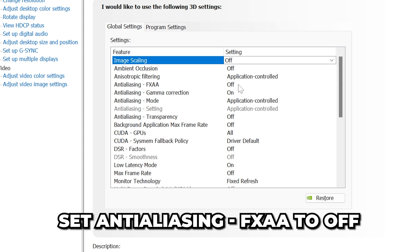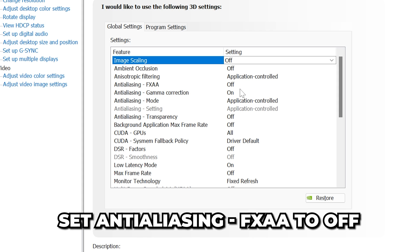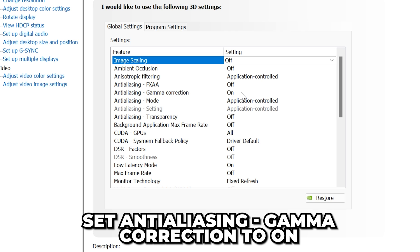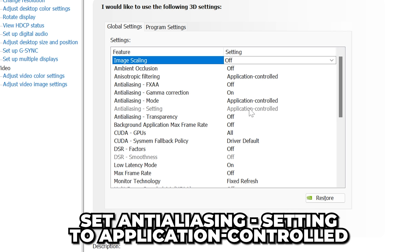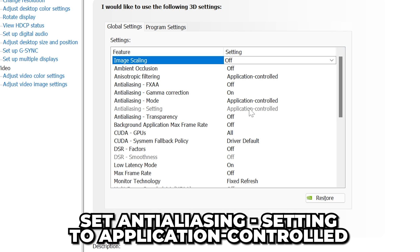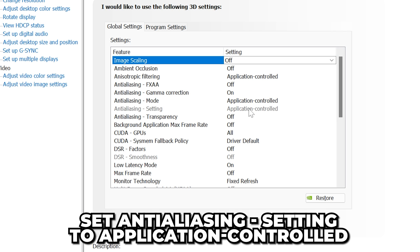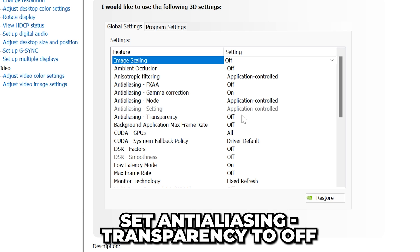Anti-Aliasing FXAA to Off. Anti-Aliasing Gamma Correction on. Set Anti-Aliasing Mode to Application Controlled. Anti-Aliasing Setting to Application Controlled. Anti-Aliasing Transparency Off.